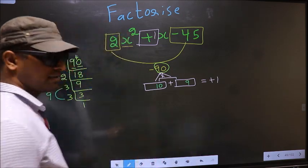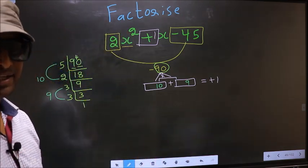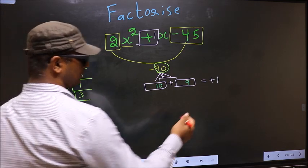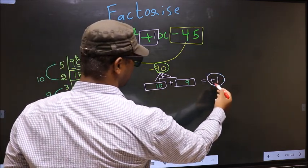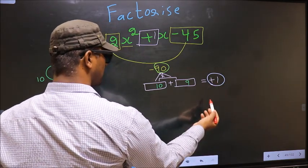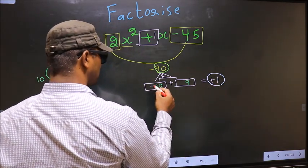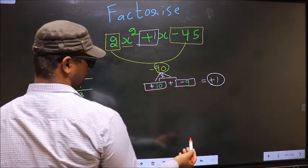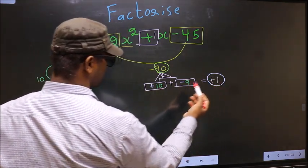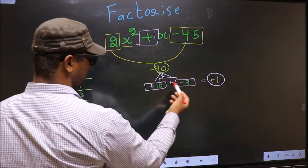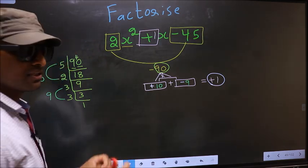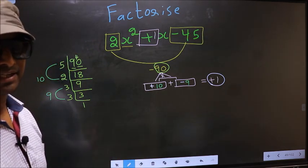Now we should adjust the signs. We need to get +1, so we put plus before 10 and minus before 9. Plus 10 minus 9 is +1, and +10 into -9 is -90. So we have adjusted the signs.